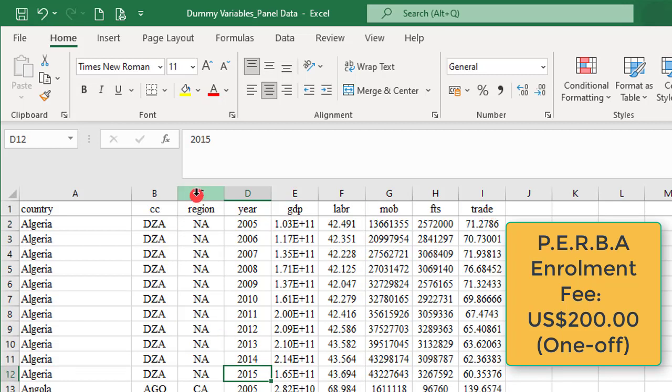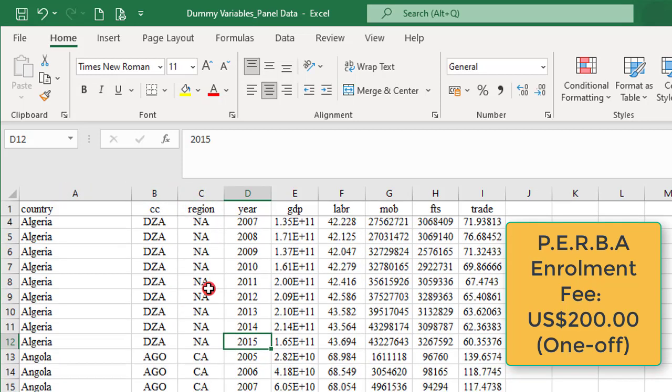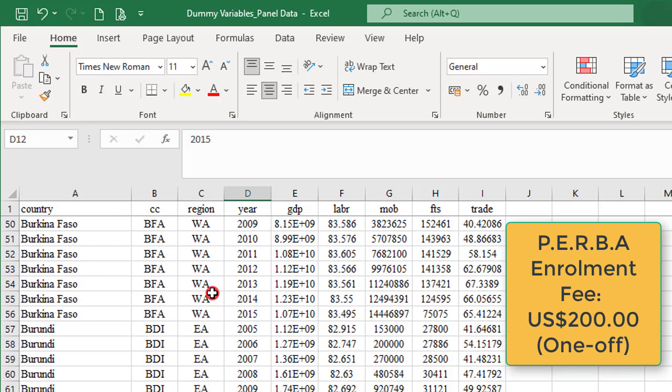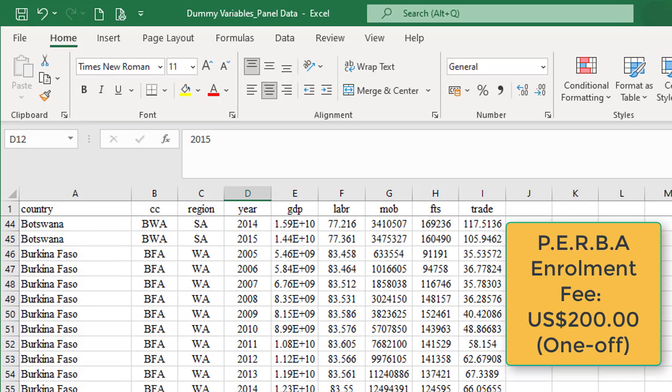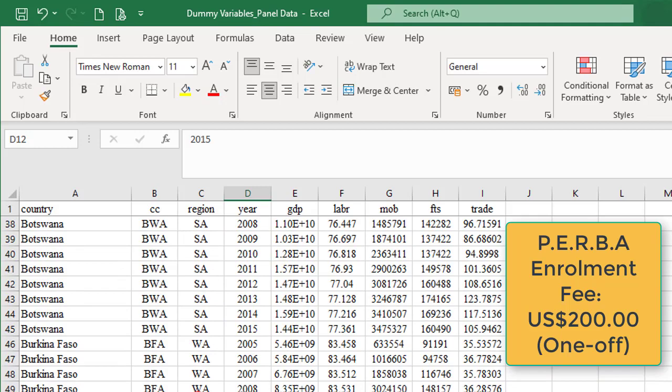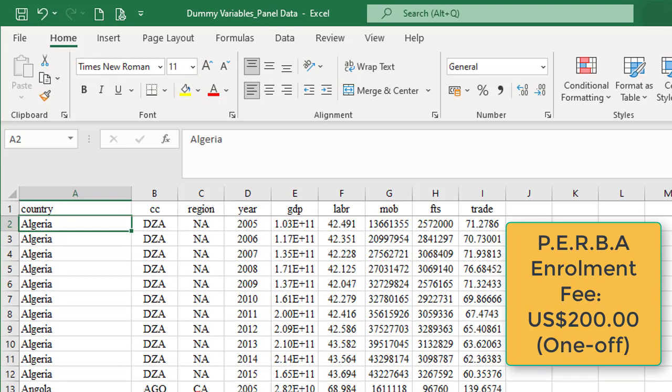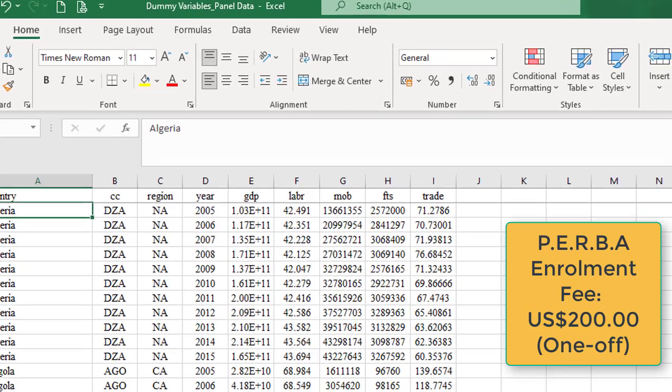I also categorized the countries into five regions: North Africa, South Africa, Southern Africa, West Africa, and East Africa as applicable to each country.